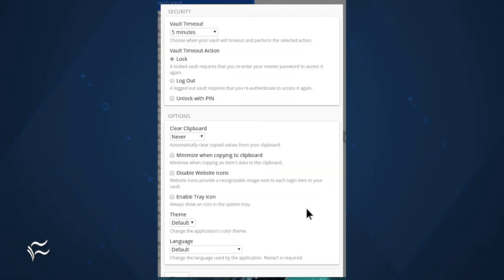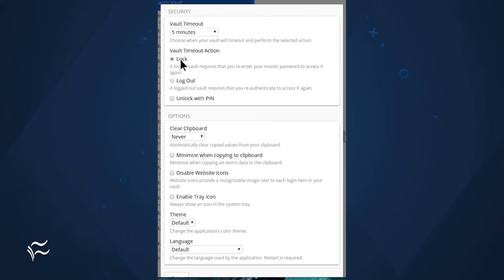Open the Bitwarden desktop client, and then go to File Settings. In this new window, you should see the Vault Timeout action with two options: lock and log out. You have to select Logout for 2FA to take effect.